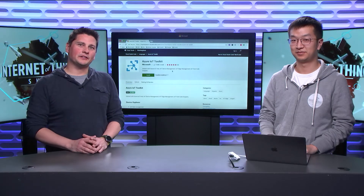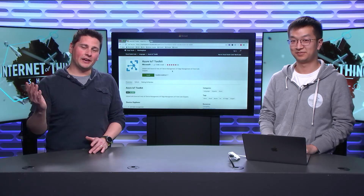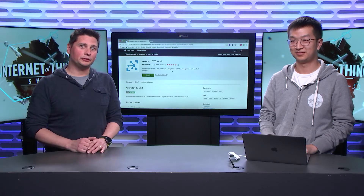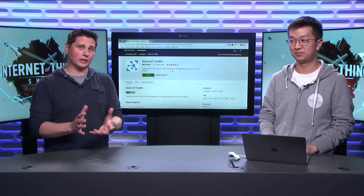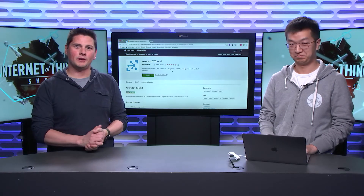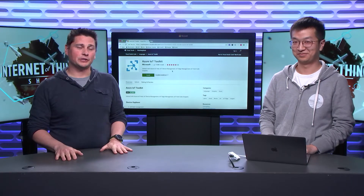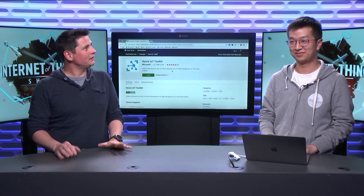Hi, this is the Internet of Things show. I'm Olivier, and today we will talk about tooling, in particular VS Code for developing for Azure IoT Hub. For that, we have Shin with us. Hey, Shin, how are you?